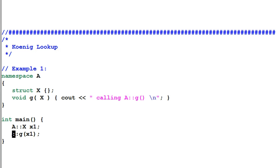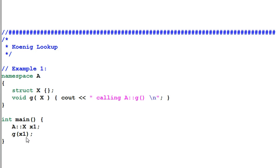However, if I remove 'A::' and only call G(X1), what will happen? You may expect that the compiler will error out saying it cannot find a function called G, because the function G is only defined inside the namespace A. However, this code will not only compile — it will still print out 'calling A::G'.